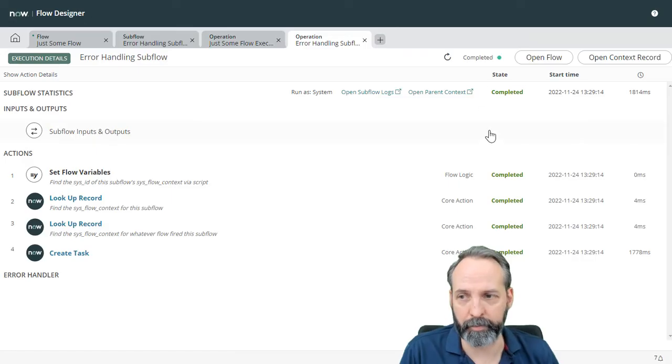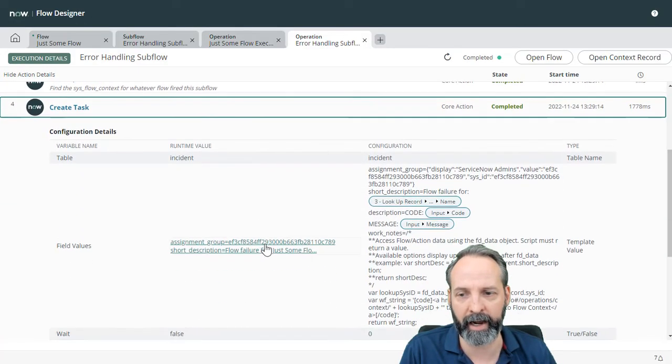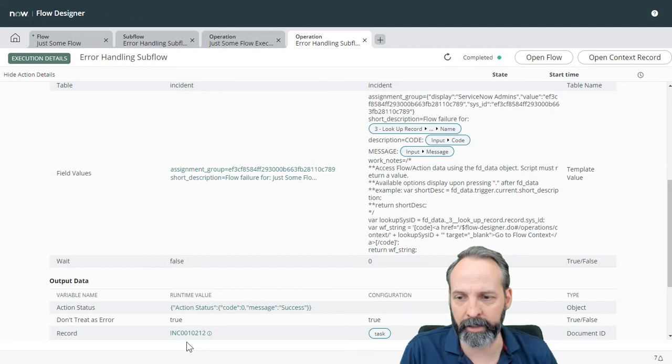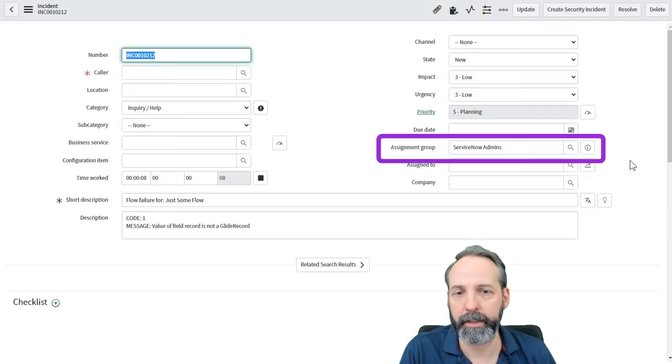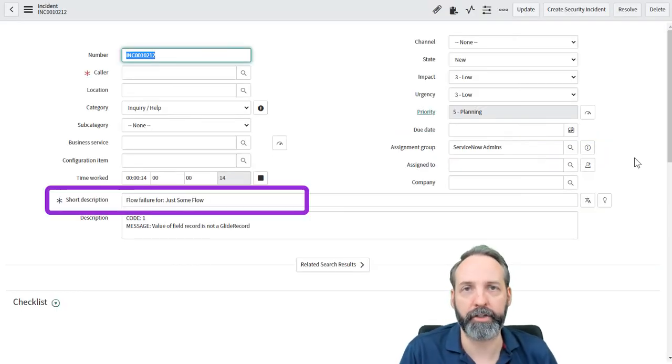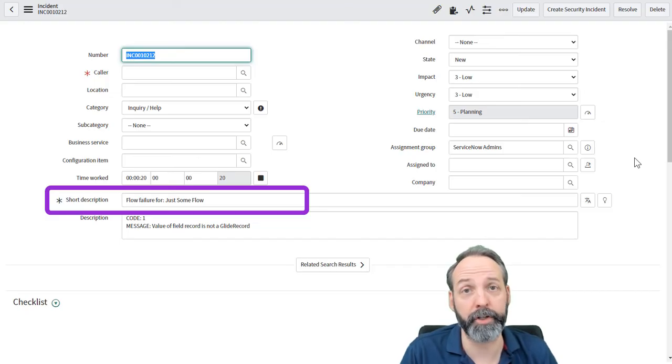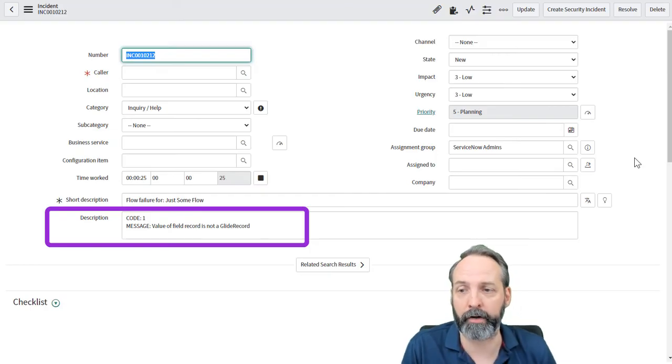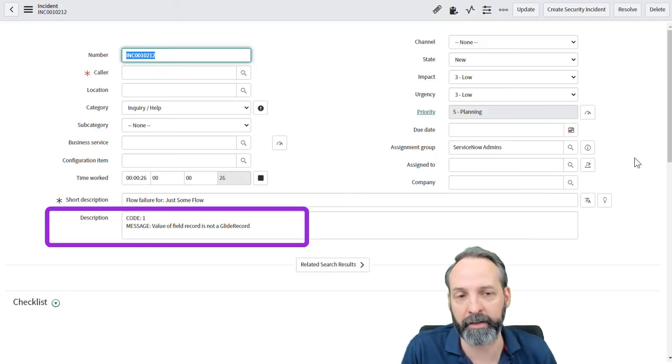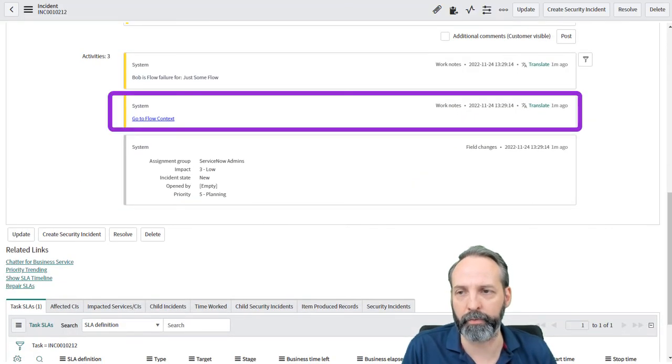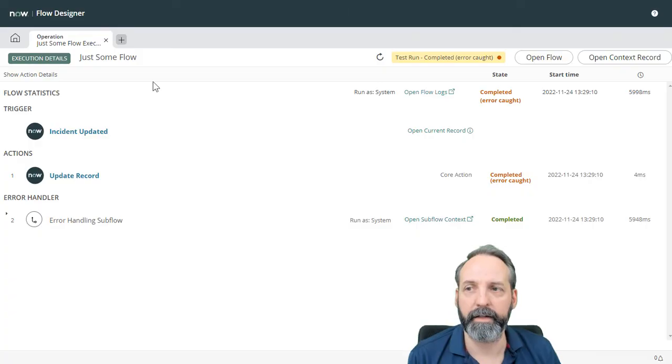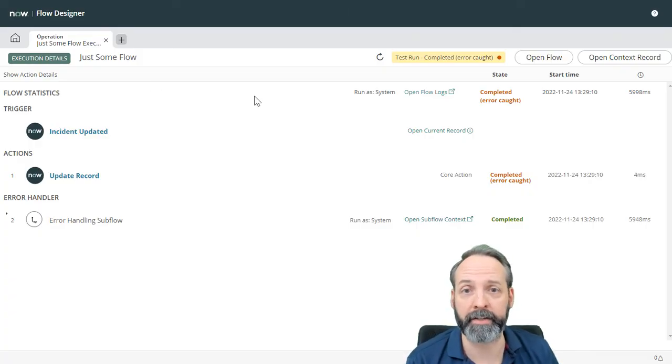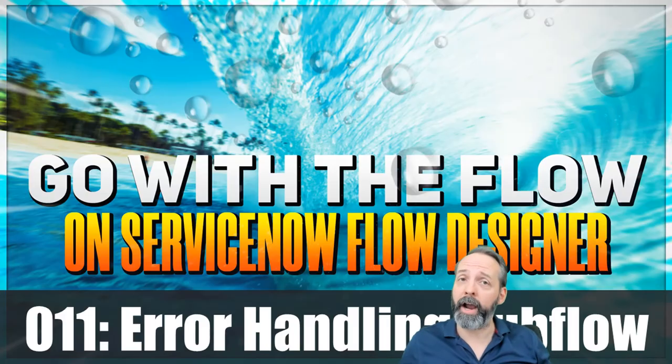Let's open that context. So it's completed all the subflow actions successfully. And it's created the task. Let's see that. It's created INC 0010212. Let's go ahead and click on that. Let's open the record itself. It has assigned this to the ServiceNow admin team. Its short description is flow failure for just some flow. So it's determined that name automatically. That's awesome. And it's put our code and the message of the error. And if we check out the work notes, we see this go to flow context. And if I click that, it opens up the flow context for that main flow that aired out.